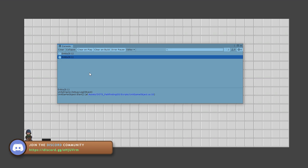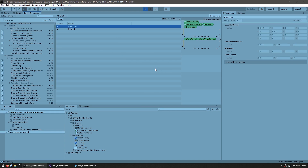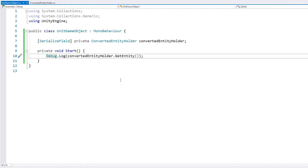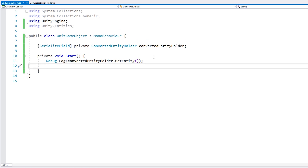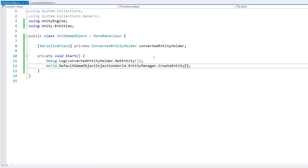We have two options for making our entity. Over here we used the conversion system — we made a game object and automatically converted it into an entity. One potential issue with that approach is that it converts the base components, so we end up with a ton of components we're probably not going to need, like rotation, scale, and local to world. Another approach would be to manually create the entity through our character script by accessing World.DefaultGameObjectInjectionWorld to access the entity manager and create an entity from scratch. Both approaches work, so just pick the one that best suits your game.